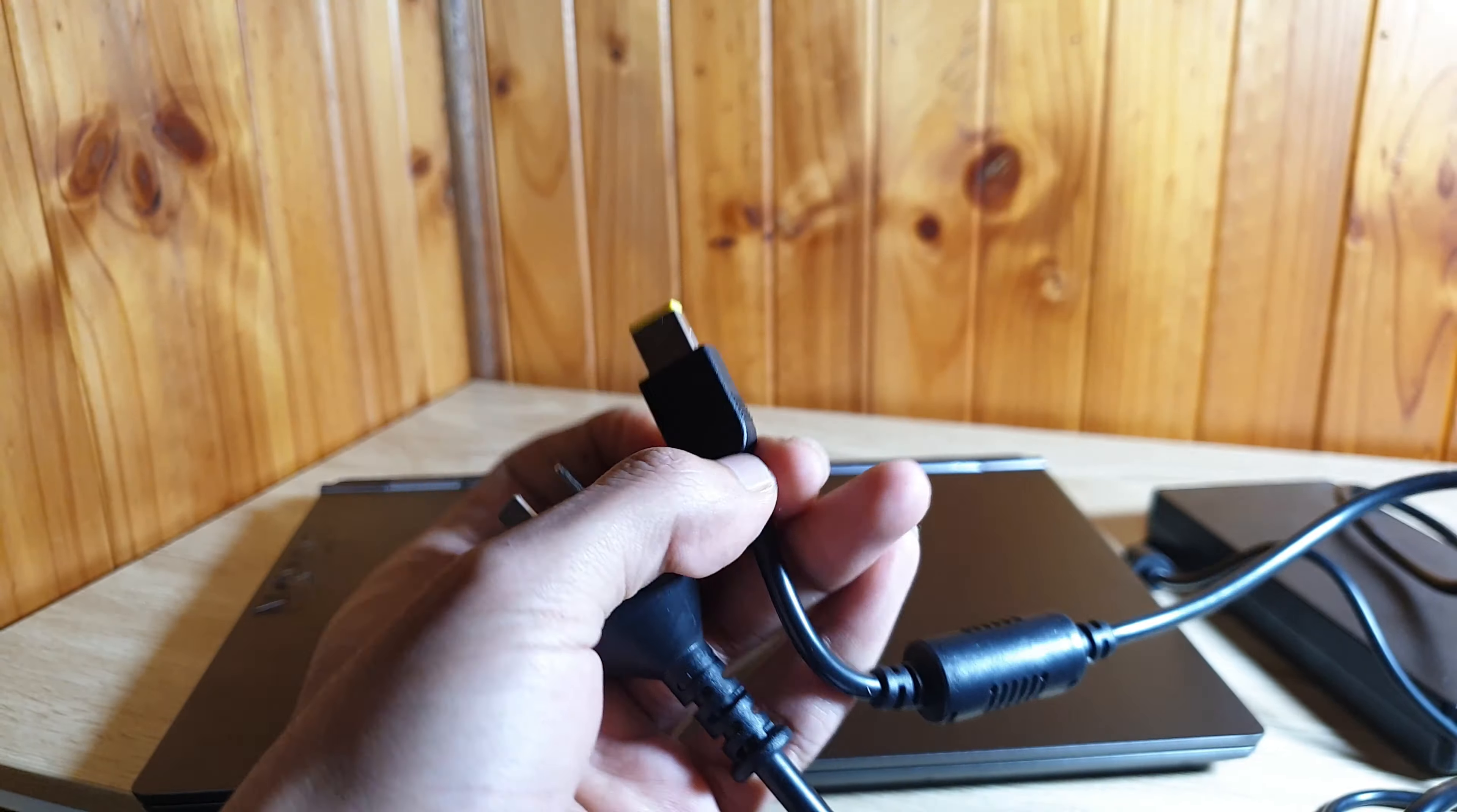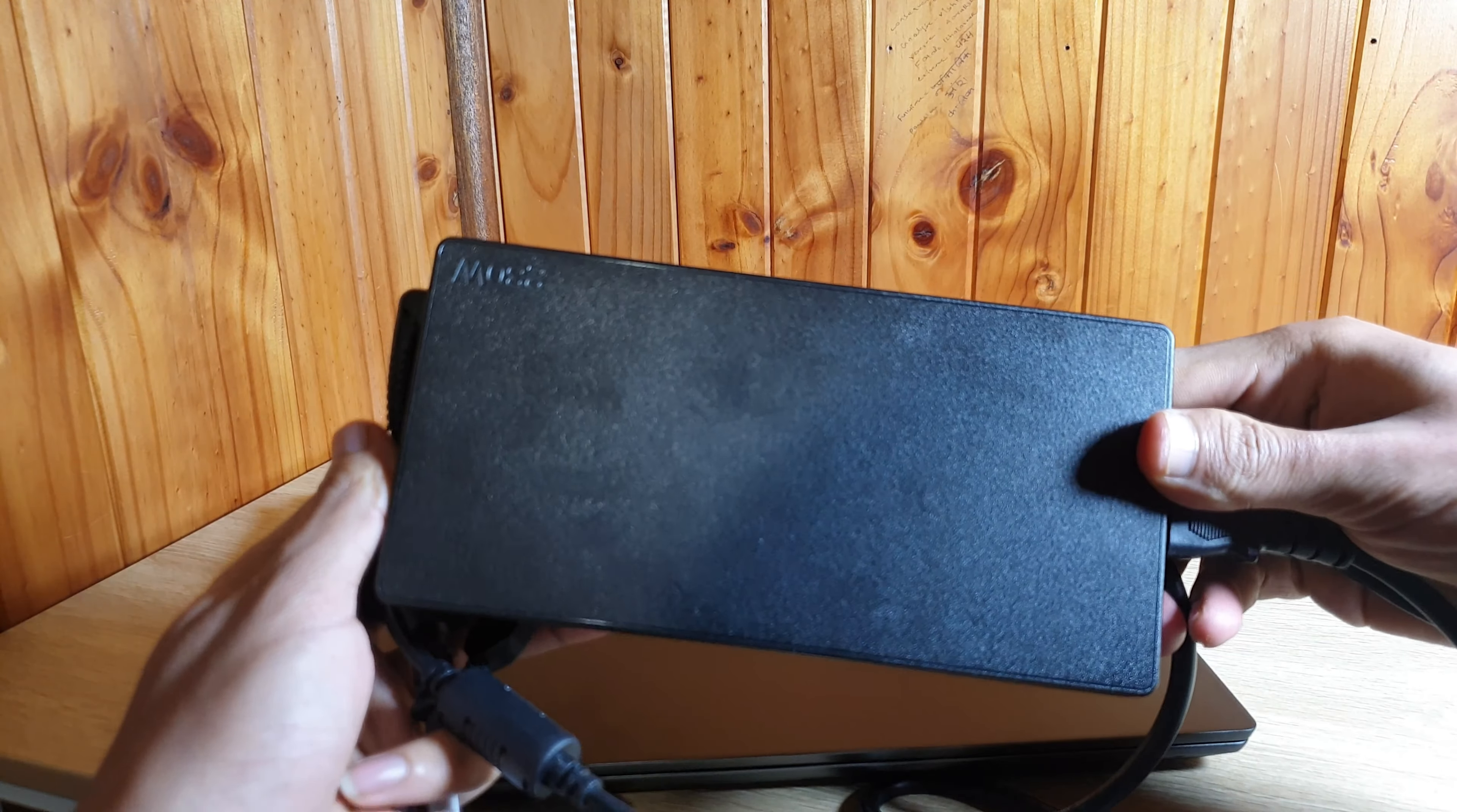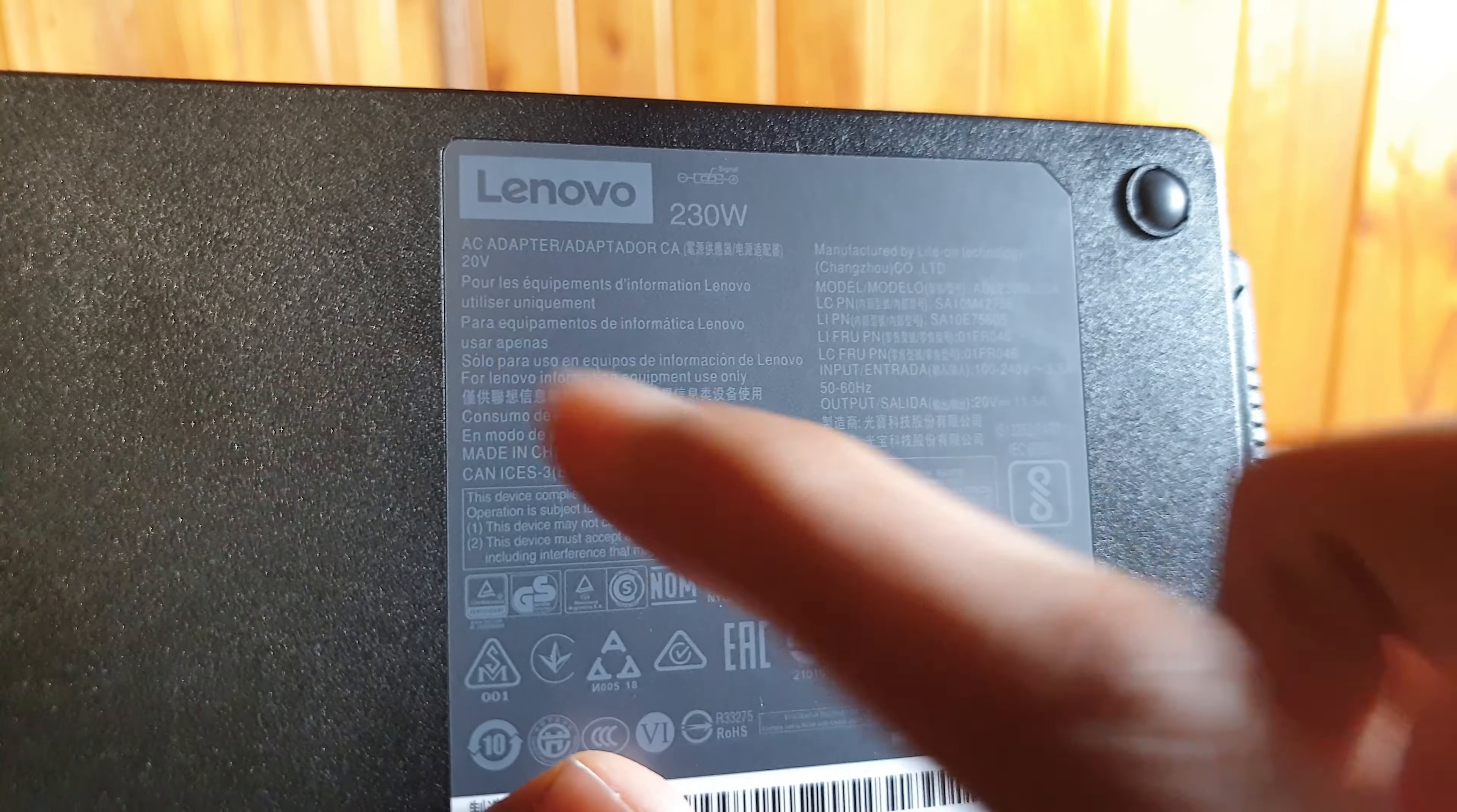The laptop comes with a 230W charger and it is of 20V. The charger is quite heavy and thick making it difficult to carry outside.